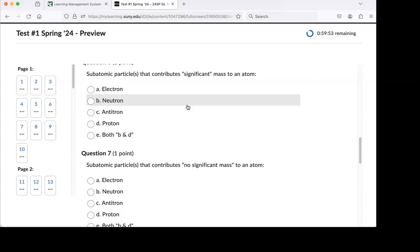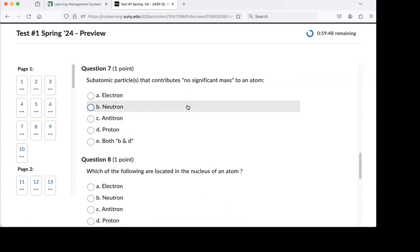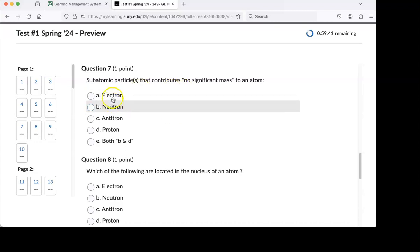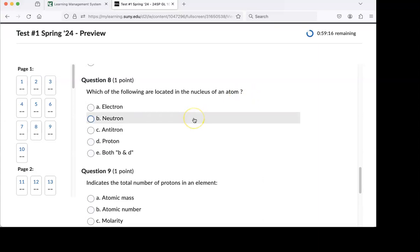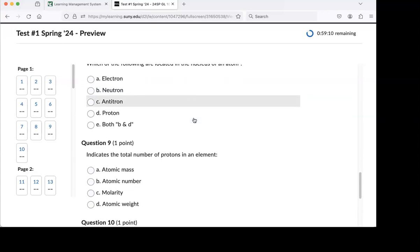Subatomic particles that contribute no significant mass - that there is our friend the electron. Of all these guys, who lives in the nucleus? B, neutrons, anybody else? Yeah, both B and D, protons and neutrons, live in the nucleus. Who lives outside the nucleus? The electrons.